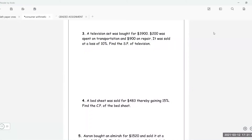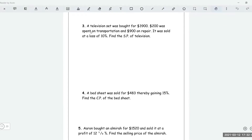A television set was bought for $3,900 — that is the cost price. $200 was spent on transportation and $900 on repair. It was sold at a ten percent loss. So it was bought for $3,900, $200 was spent on transportation, $900 on repair, and after putting all this money together it was sold at a ten percent loss.